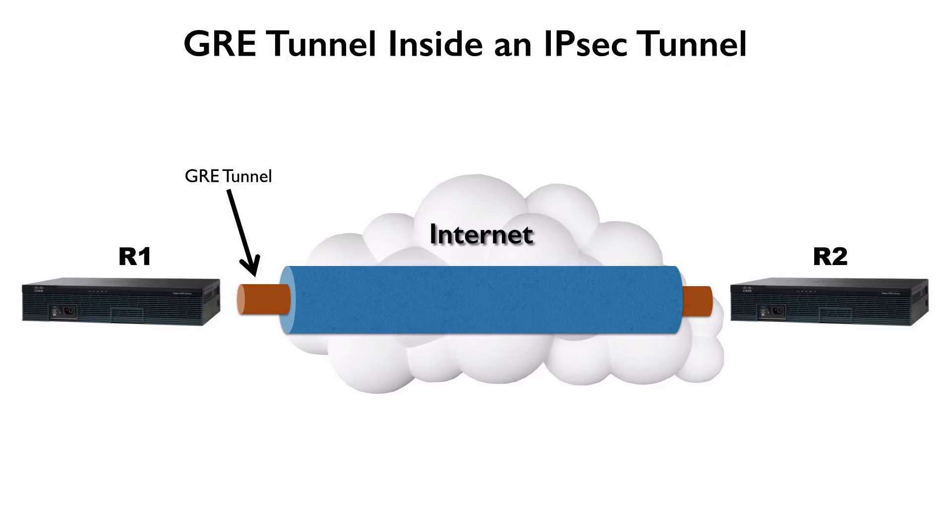And you might wonder, why don't we just do IPsec to start with? Why even bother with GRE? Interestingly, IPsec has its own limitation, and that is, it can secure unicast IP traffic, but not multicast IP traffic, and not broadcast IP traffic. And traffic between our sites might very well be broadcast or multicast traffic. For example, routing protocols, many of them rely on multicasts.